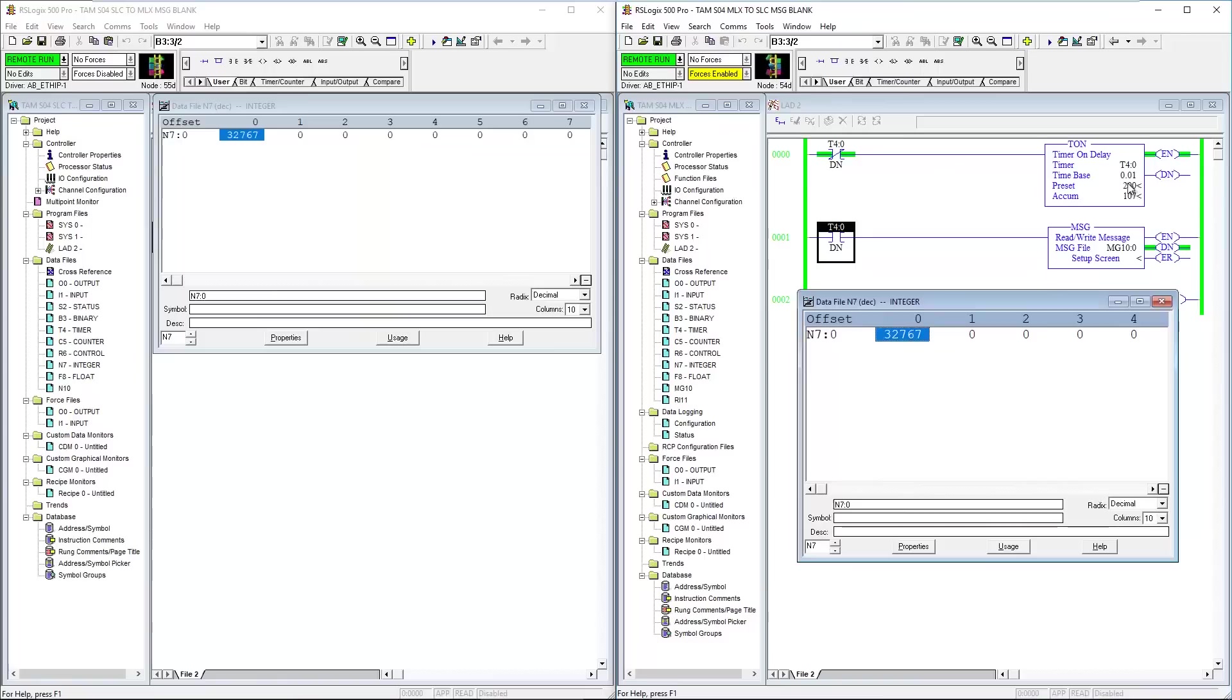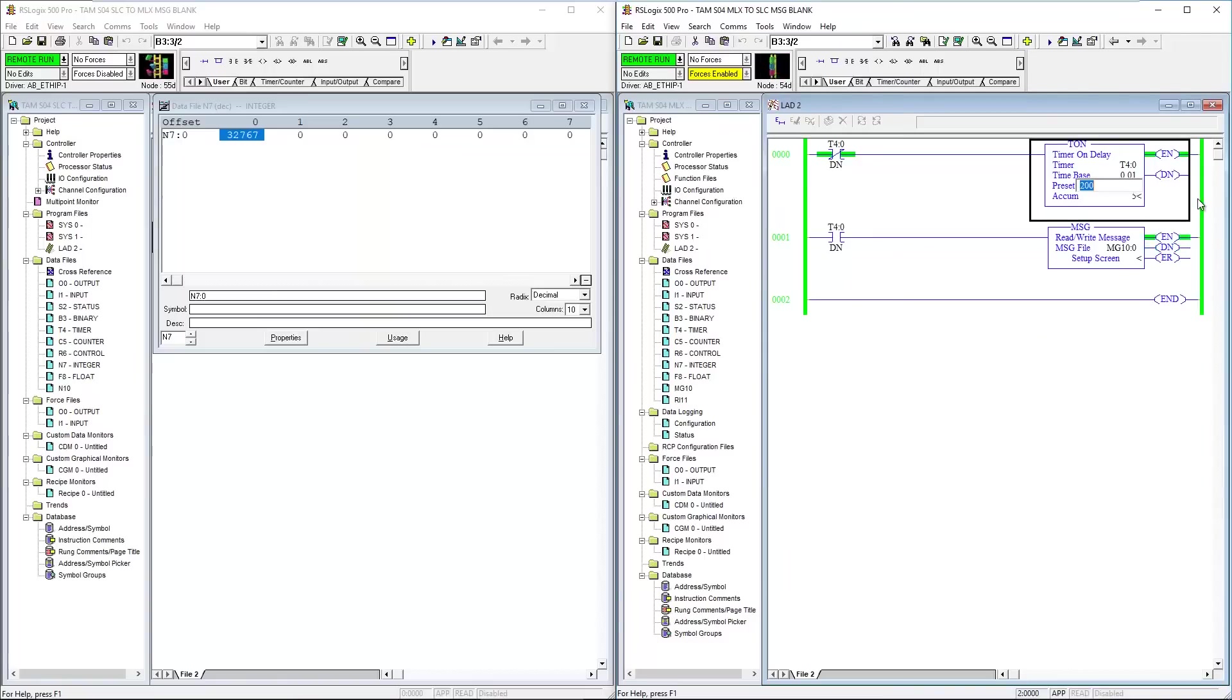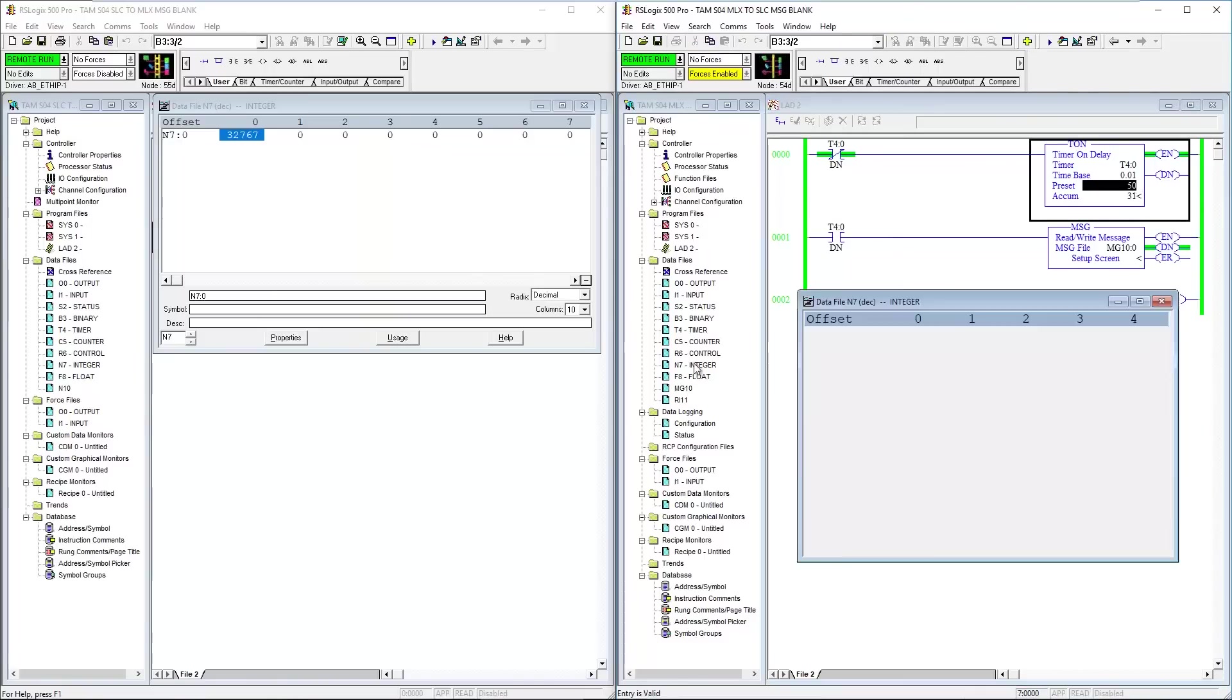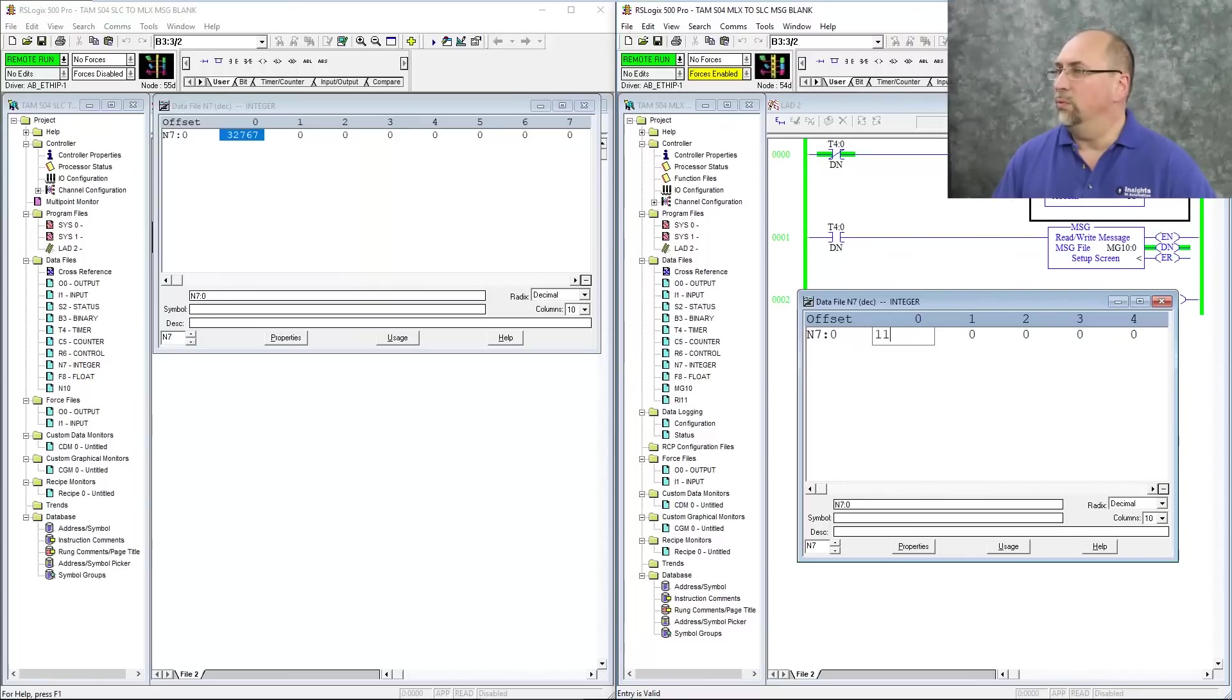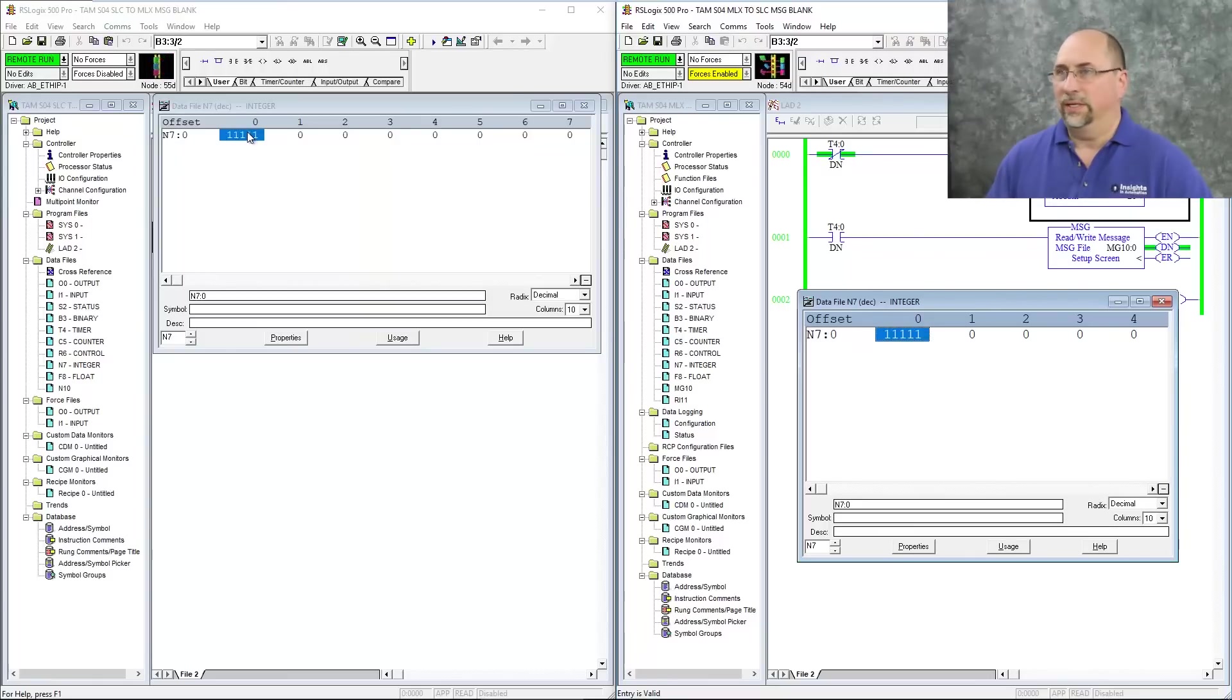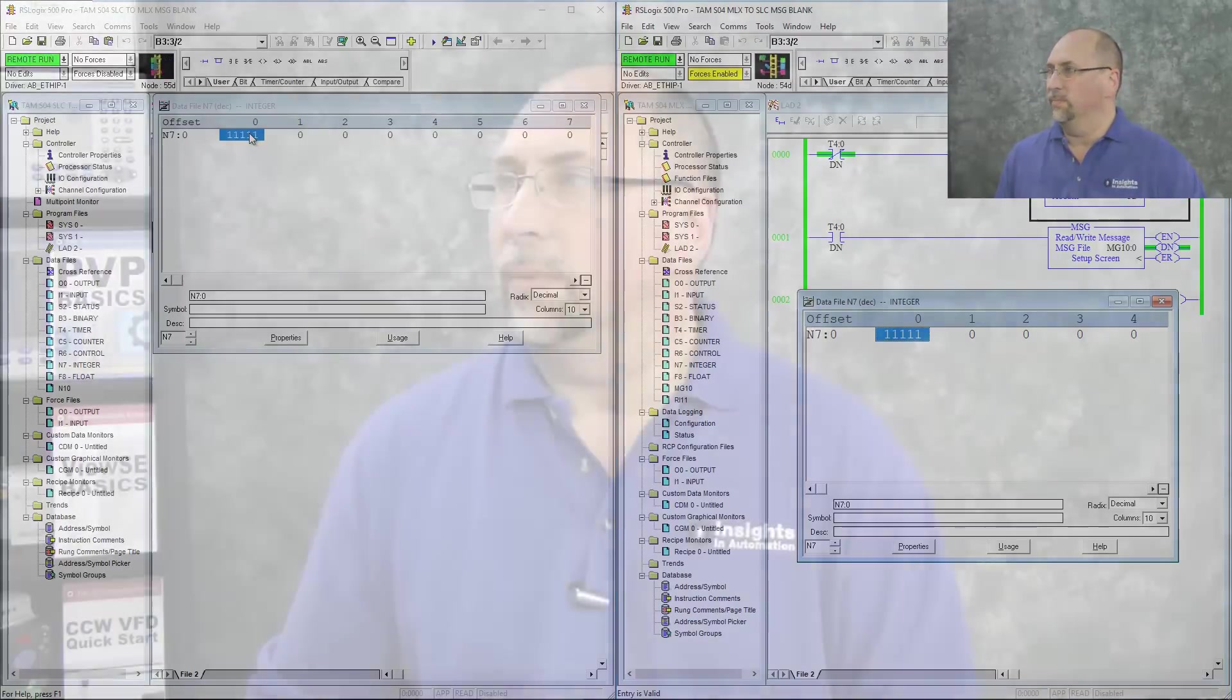You know, of course, I could do it fast. So let's change it to half a second here. And now we'll bring up N7 again. And I'll change it to 11111. And you can see much faster. I can see it much faster.